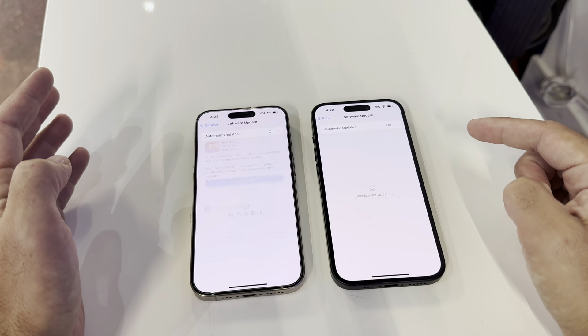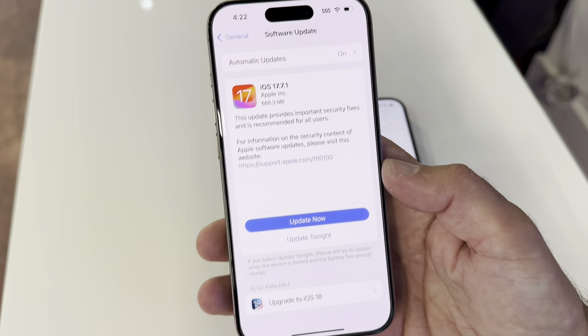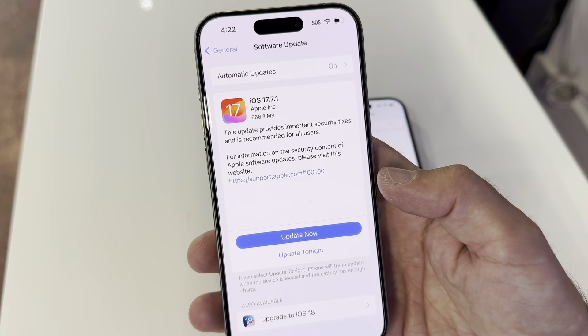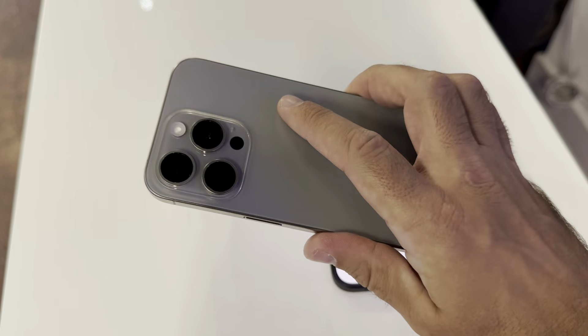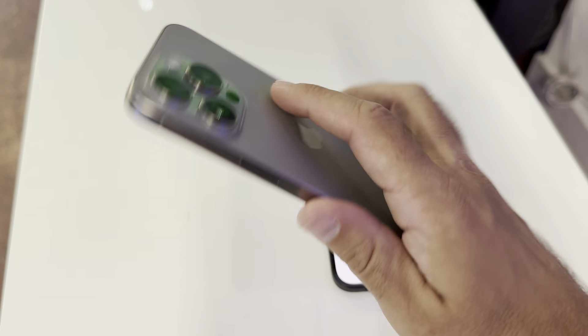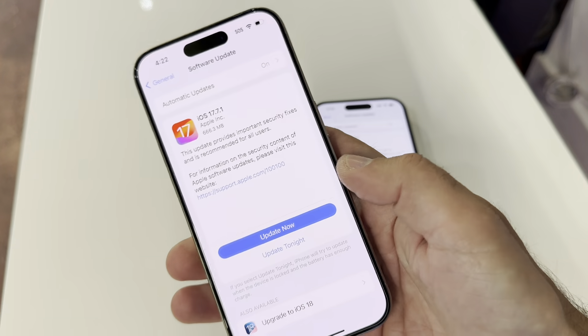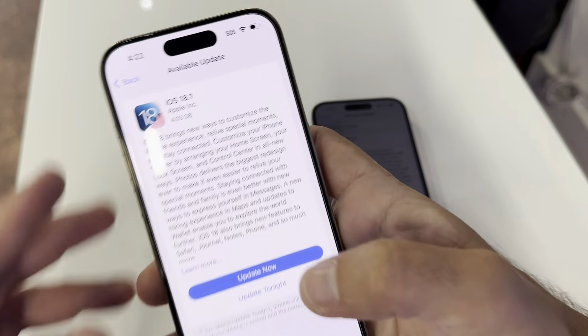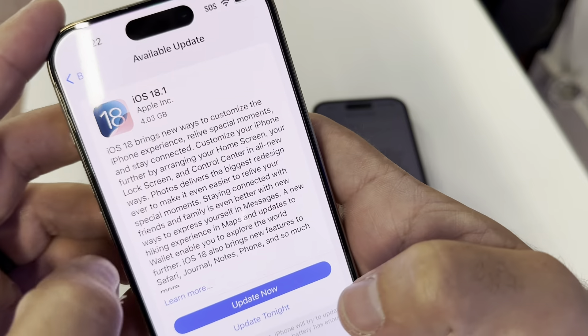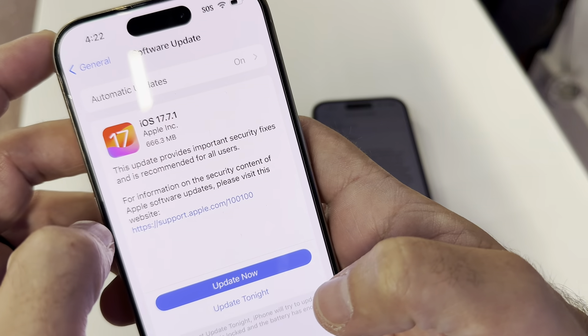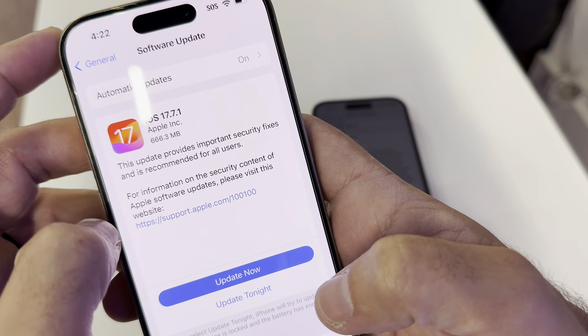You got to be connected to Wi-Fi, of course. You see here, this one is showing iOS 17.7 to update — and this is the 15 Pro. Here on the bottom, it shows that you can upgrade to iOS 18, and it has 4.3 gigabytes. And this one has 666 megabytes.